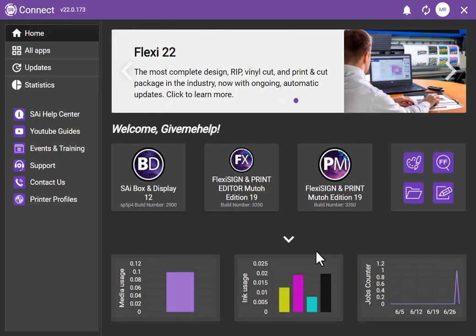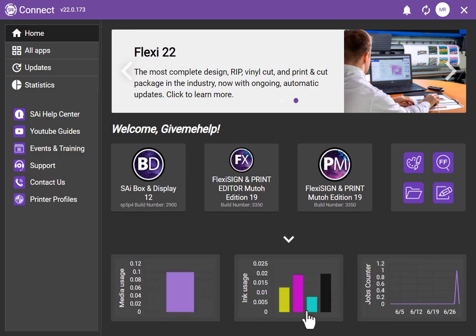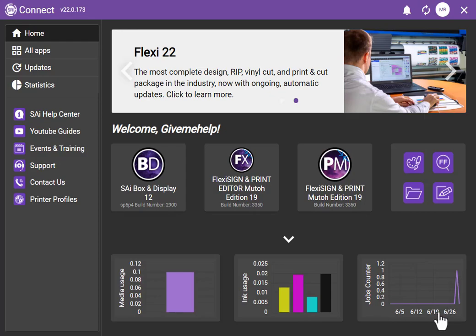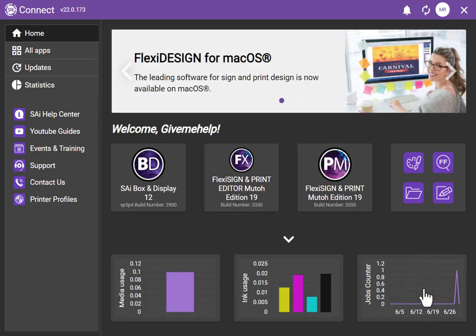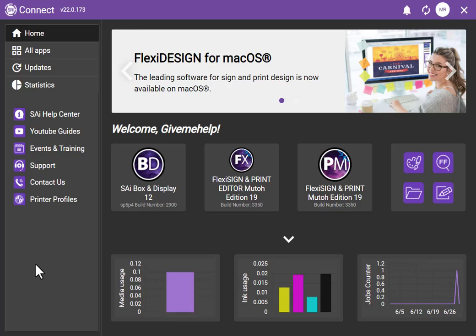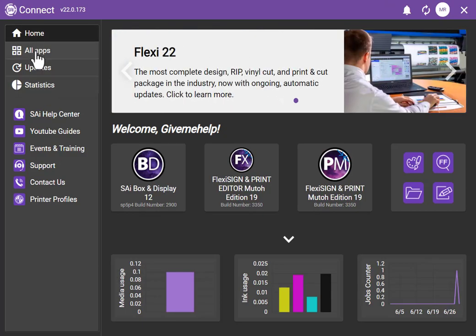More importantly, I think on the bottom you actually get to see your media usage, your ink usage, and the jobs counter. So this is going to keep track of all this stuff. You can set it up by day, week, month, or year—it's up to you. It's really a pretty cool way to do things.